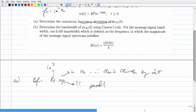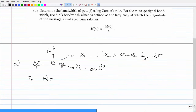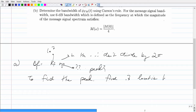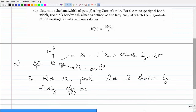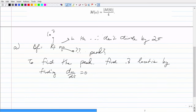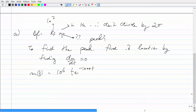Once you find the critical points, substitute the location back into the original function to get the actual height. So to find the peak: find the derivative of the message and find where the slope equals zero — that's how you find the maximum or minimum. Once you find those locations, substitute into the original function to get the height at that time point. Our message signal is 10^6 · t · e^{-1000t}.